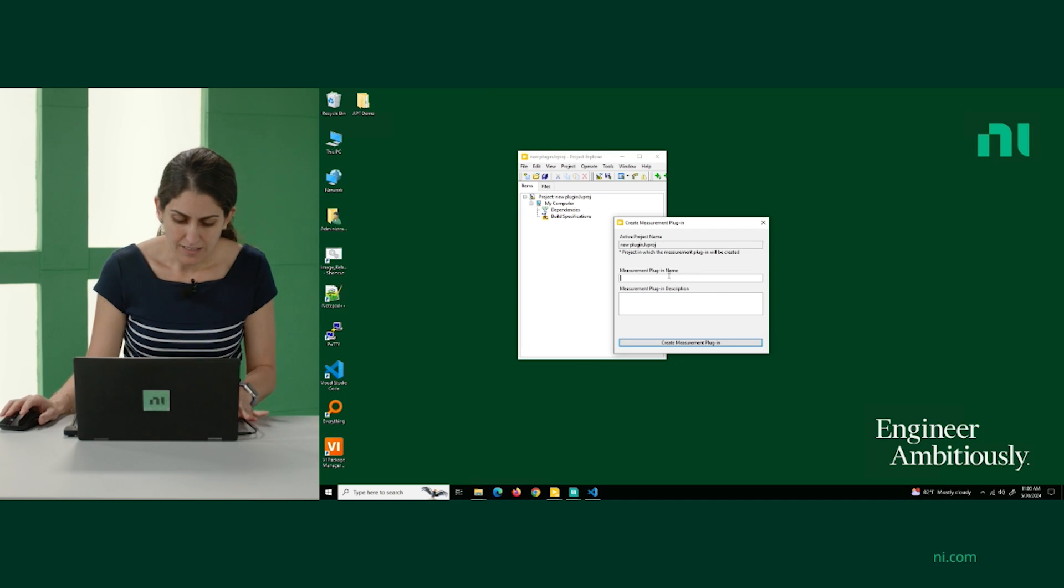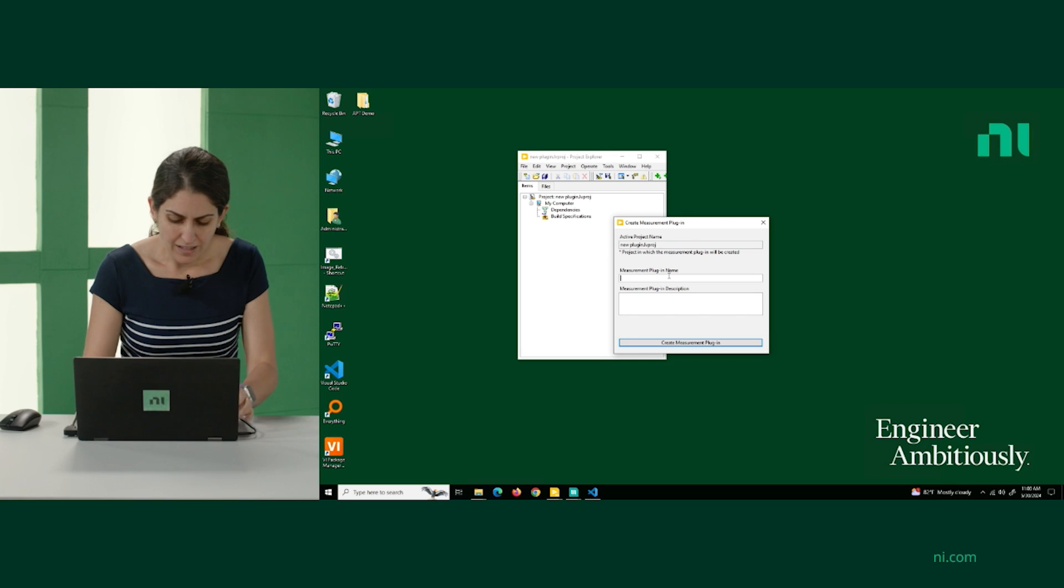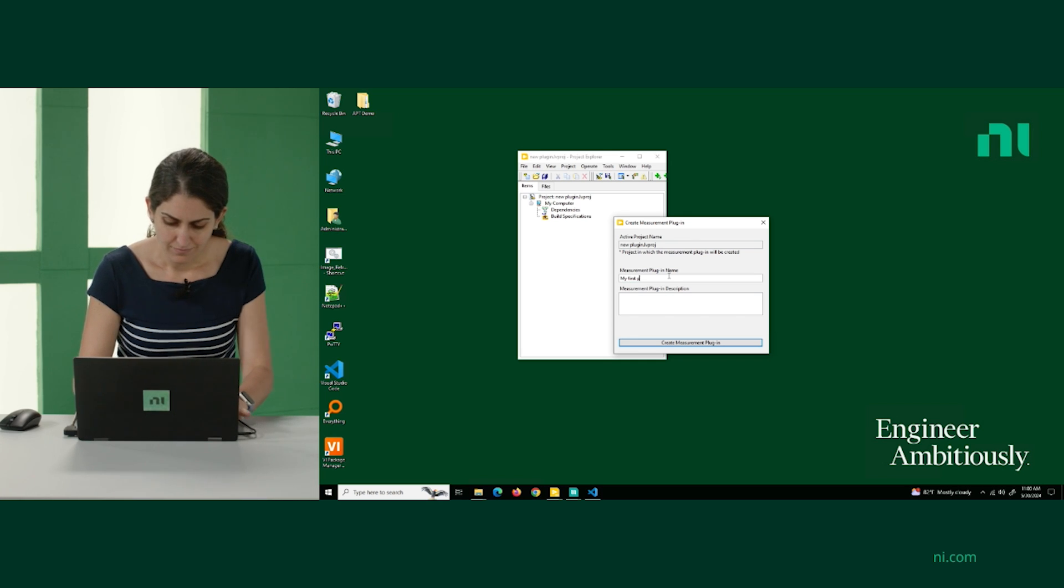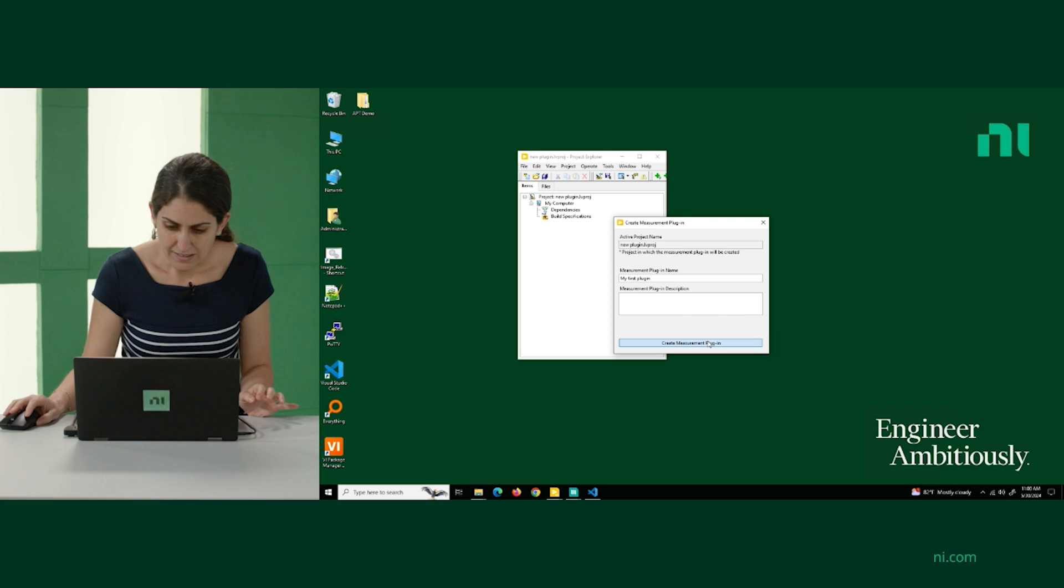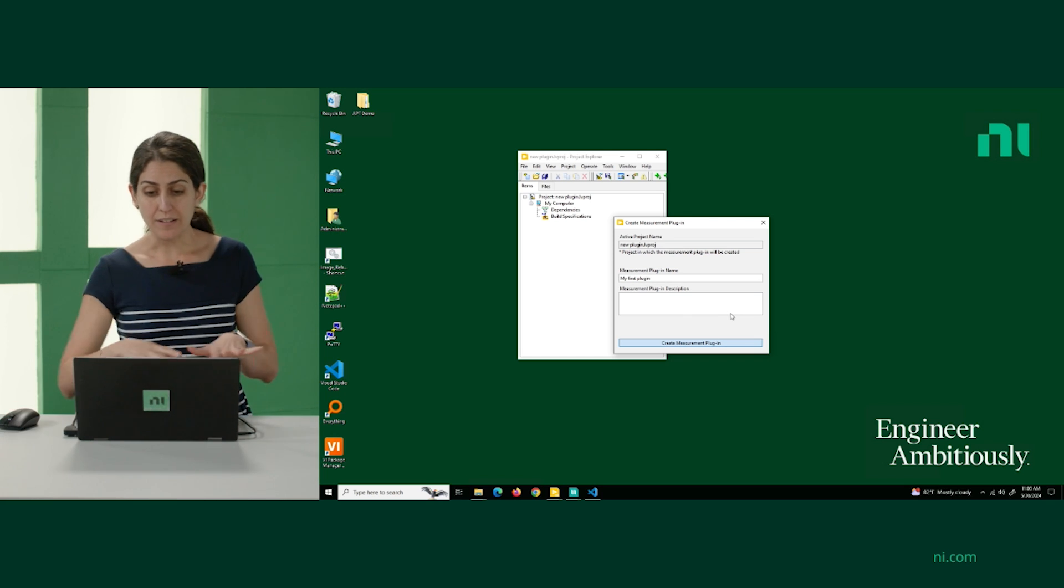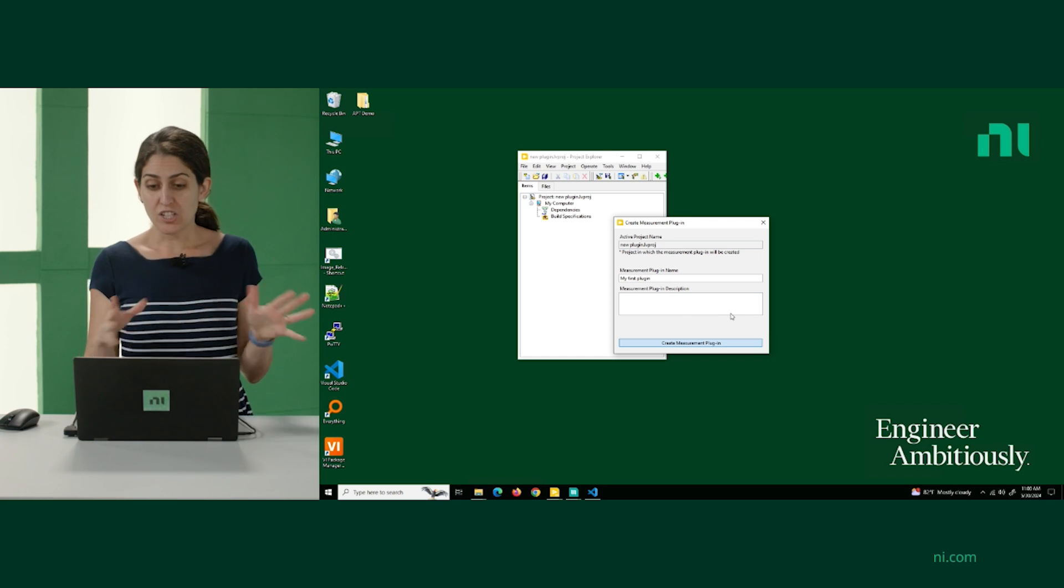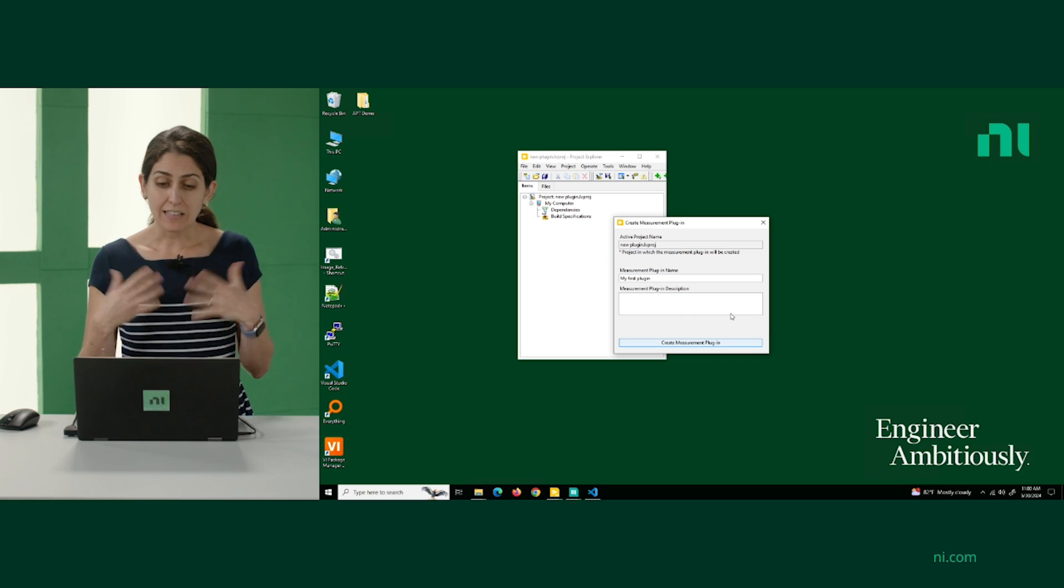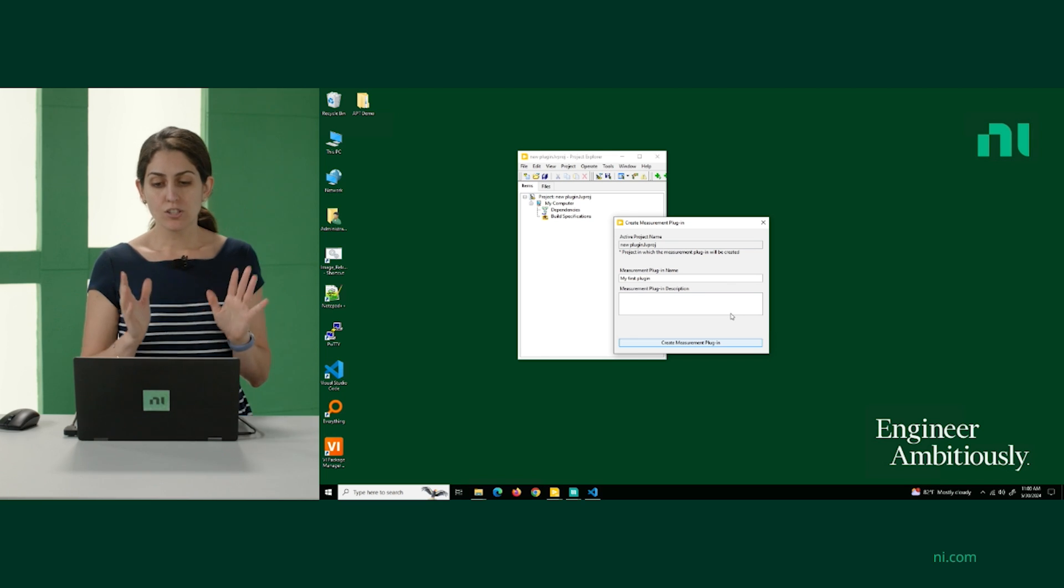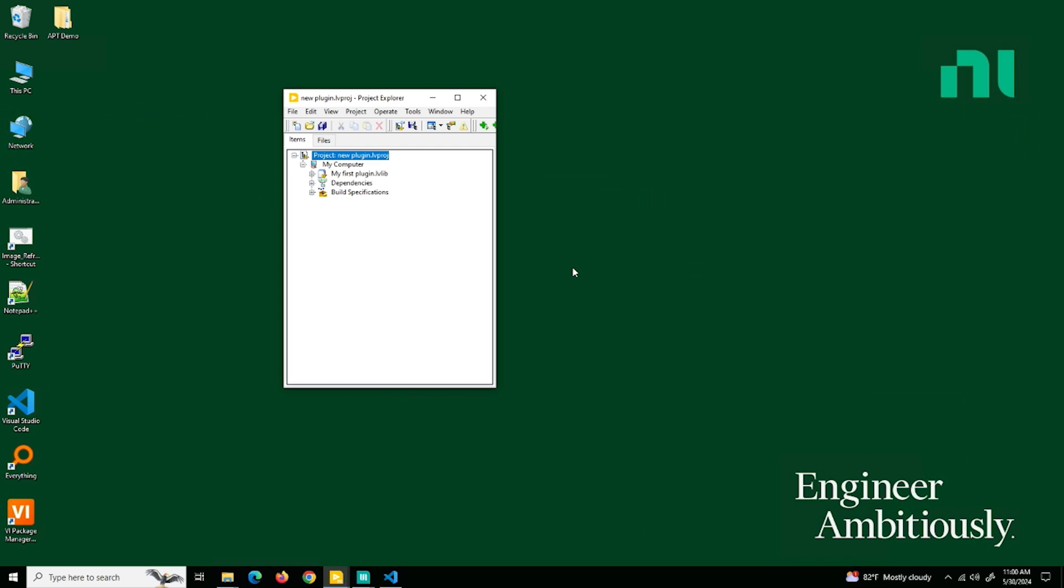First, it's going to ask me to select a name. I'm going to call it my first plugin. And as soon as I click Create, the generator is going to run, and it's now going to add a library and a set of files to my project. There we go. So my first plugin, this is the library that got automatically added.